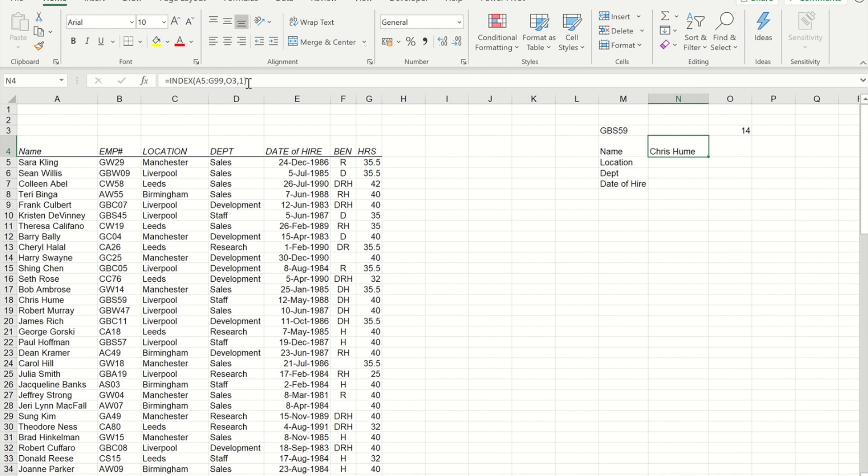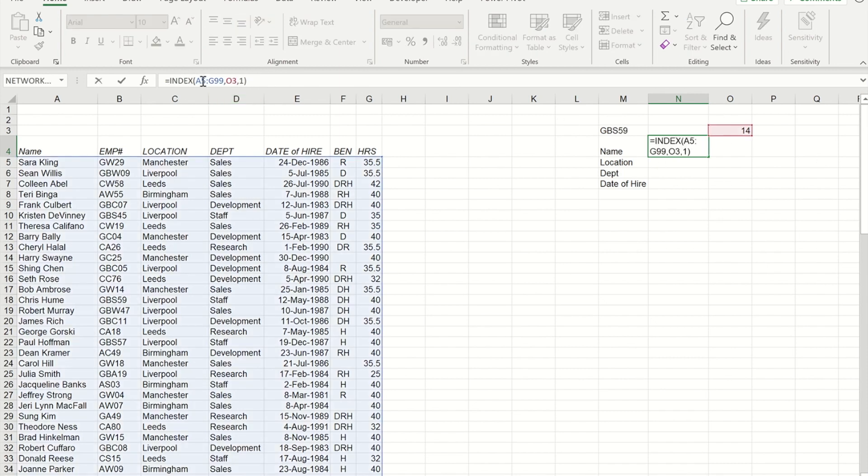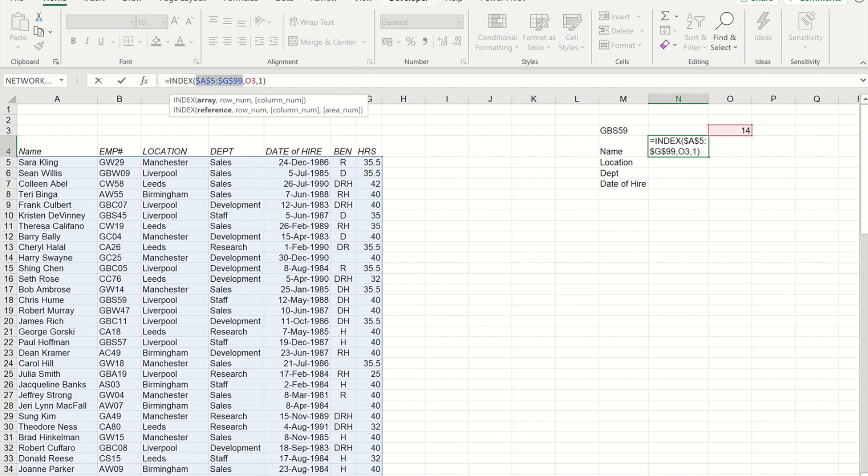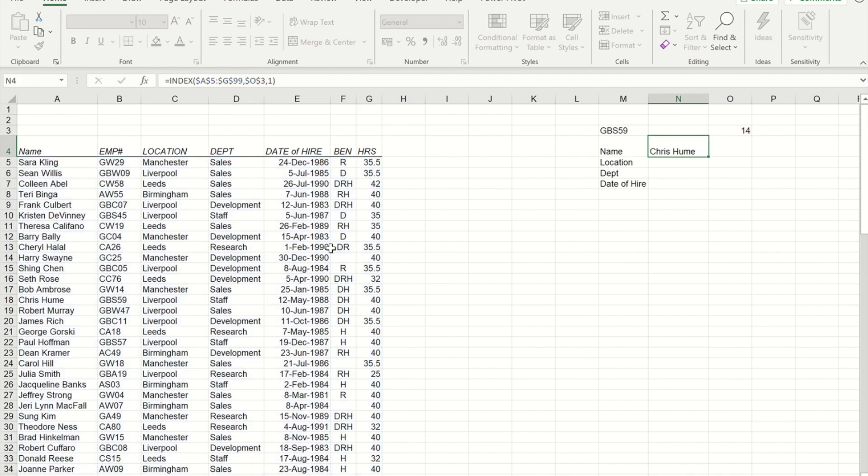So what I'm going to do now is make the cell references in there absolute. So I'm going to go back into my formula and highlight my array. I'm going to press F4 to make that absolute. I'm also going to absolute the reference to the MATCH formula that I did. Now, when I drag it down, I will get the same answer in all the boxes.